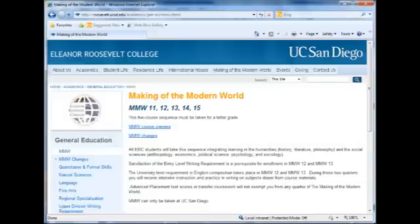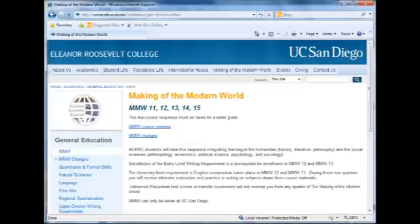This interdisciplinary sequence is taught by faculty from many departments and introduces you to a variety of disciplines. You'll take MMW 11 in the fall unless you need SDCC 4. After you get your AP or analytical writing placement exam results, ERC counselors will advise you on which course to take. MMW 12 and 13, usually taken in winter and spring quarters, fulfill the UC writing requirement. MMW 14 and 15 are usually taken during your sophomore year.